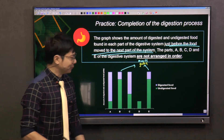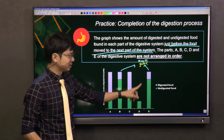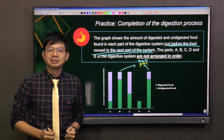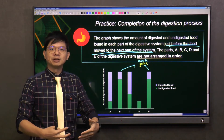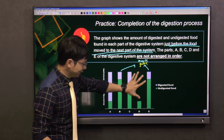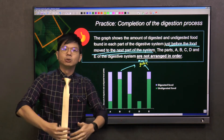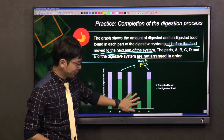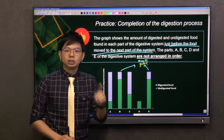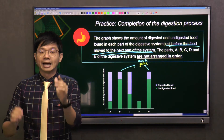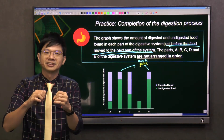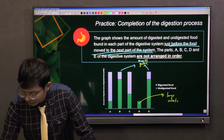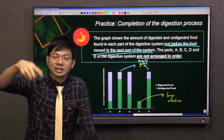Next, look at the part where there is no digested food at all. Where can there be no digested food? It has to be the large intestine, because the digested food has been fully absorbed by the small intestine. When the undigested food goes into the large intestine, that organ has only undigested food left. So only the large intestine has no digested food — only undigested food.